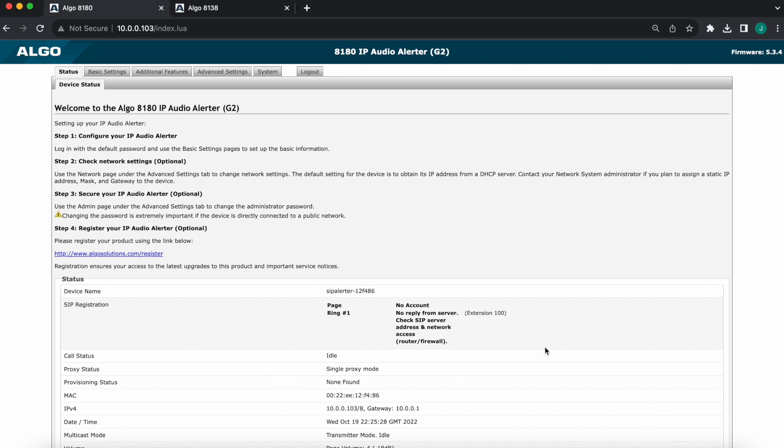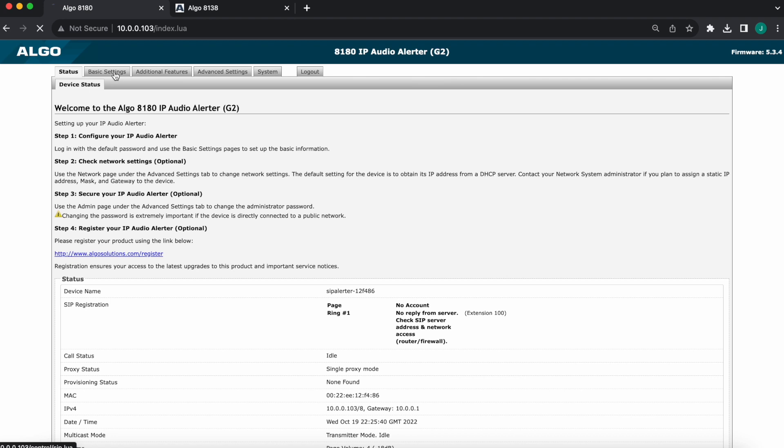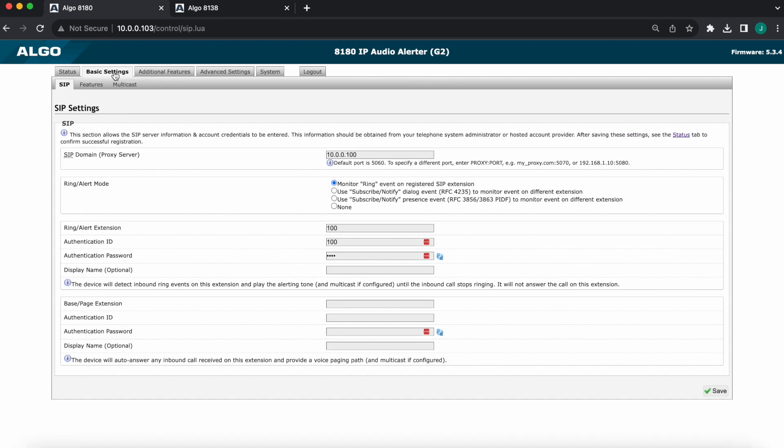And again, I'm working on an 8180 IP speaker. If you was a visual alerter, you pick your strobe pattern instead of the ring tone. So again, going to go over to basic settings, now I'm gonna go to this feature sub-tab.